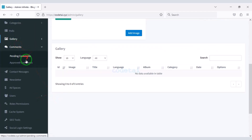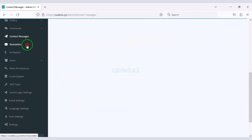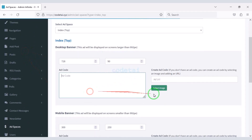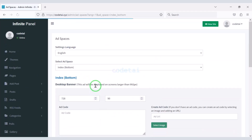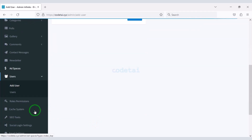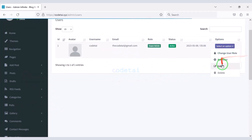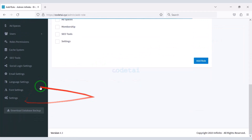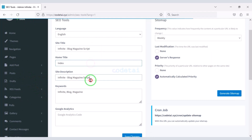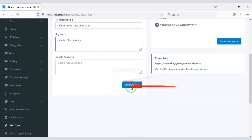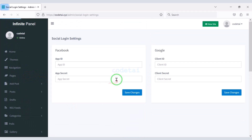You can see all the comment lists on the website, view contact messages from all users, and send newsletters to all users. You can use company ads on the website — here you will get many options to use ad codes. You can add new users to the website and see all user lists. You can add roles and permissions, do search engine optimization very easily, and add social media login to the website.